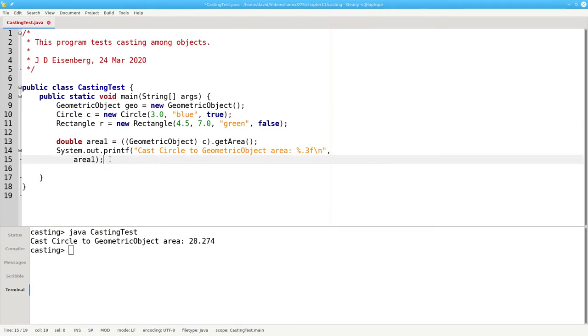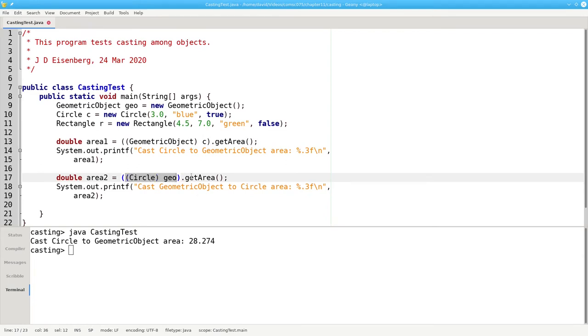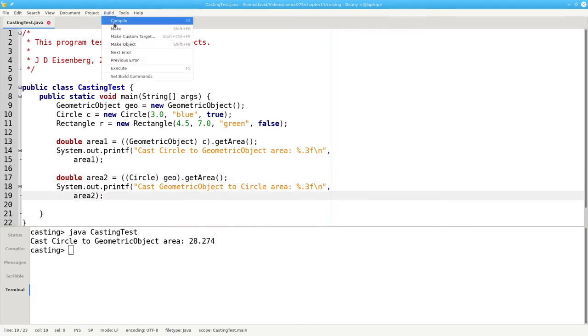Now let's try casting a superclass to a subclass. In this case I'm taking the geometric object and telling the compiler to treat it as a circle and then do a getArea. Let's see what happens now.